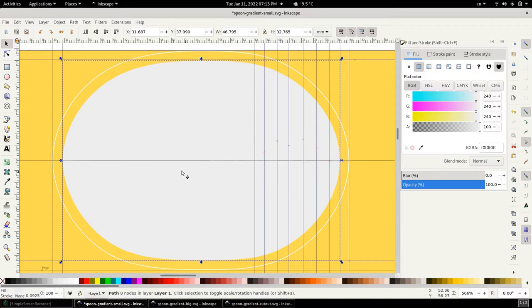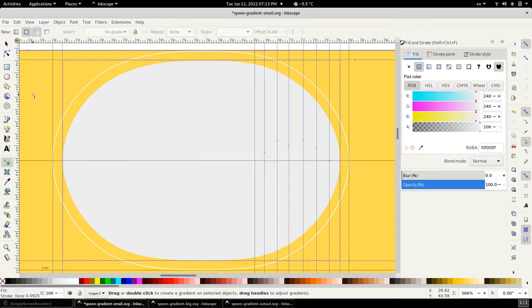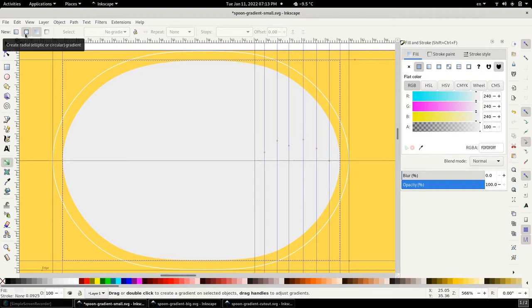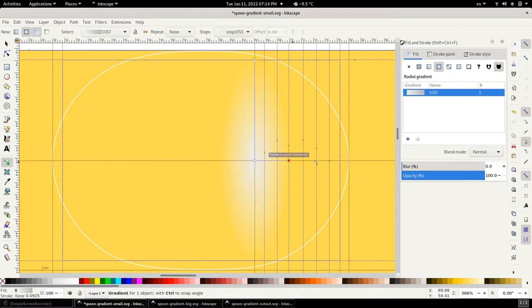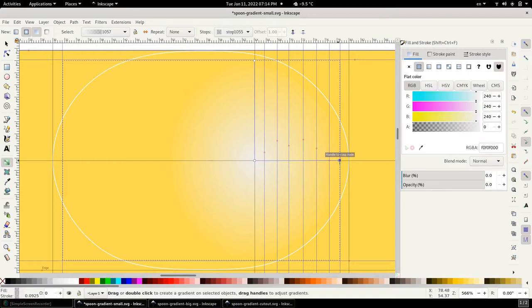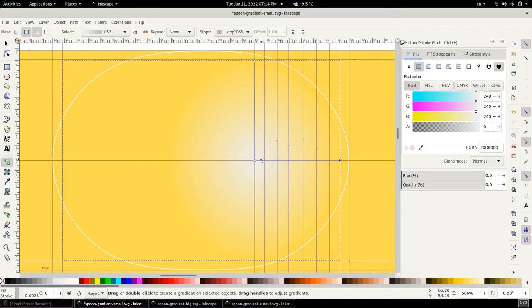To create a gradient I simply go to the gradient tool. I have the option of selecting linear or radial gradient, and because our shape is circular in nature I'm going to pick radial, and then I make sure that create gradient in the fill is selected. And then I simply click on my origin and drag outwards. And this is a gradient. Now I know it doesn't look much but we have to make some changes. The gradients in Inkscape can be applied on color and or opacity. So we have to make sure that we have the right color and the right opacity at the same time.